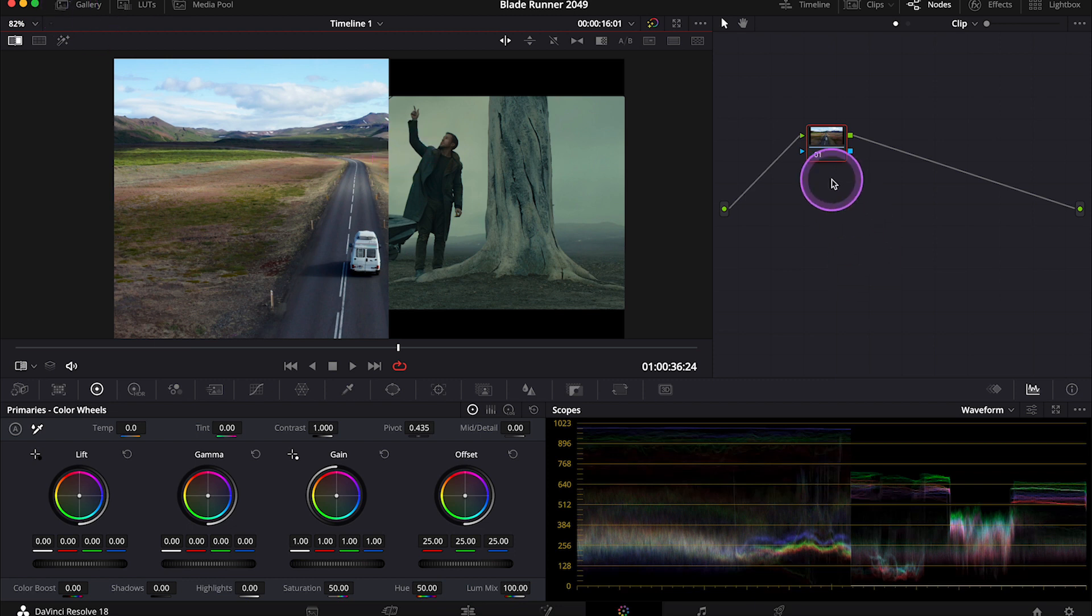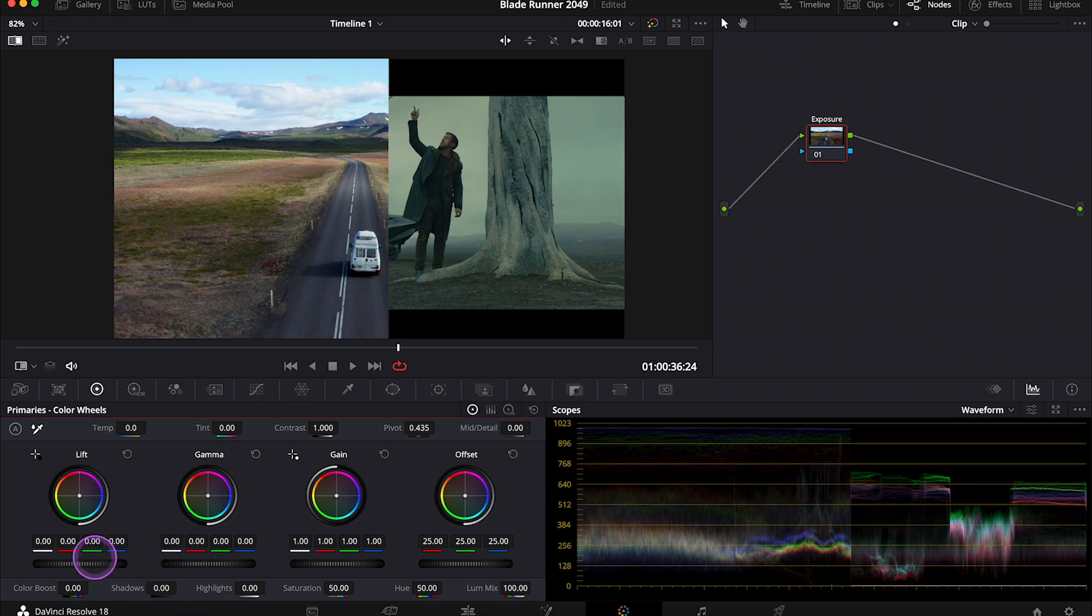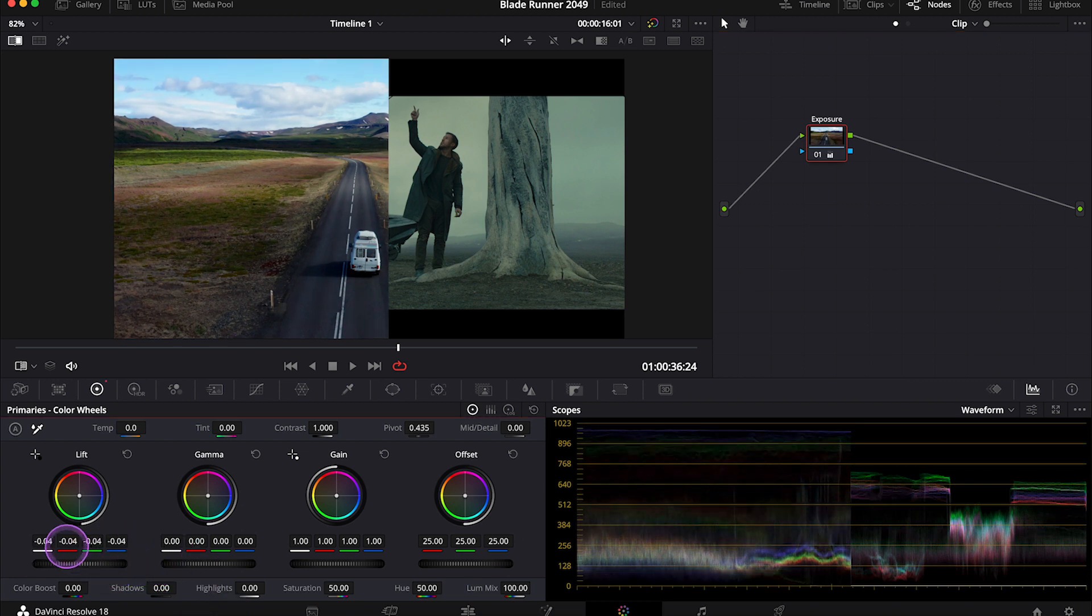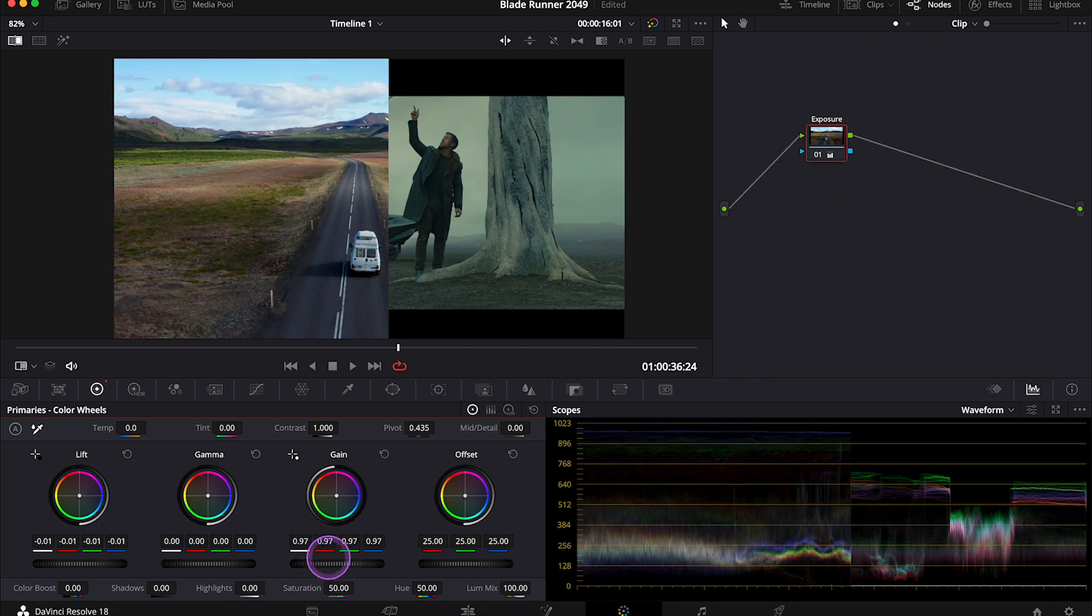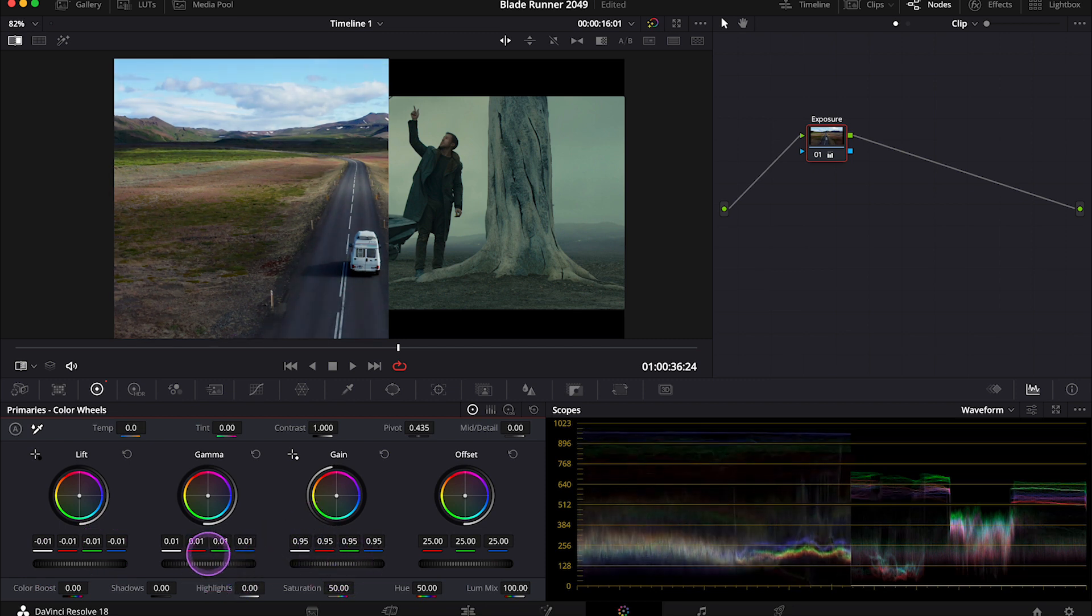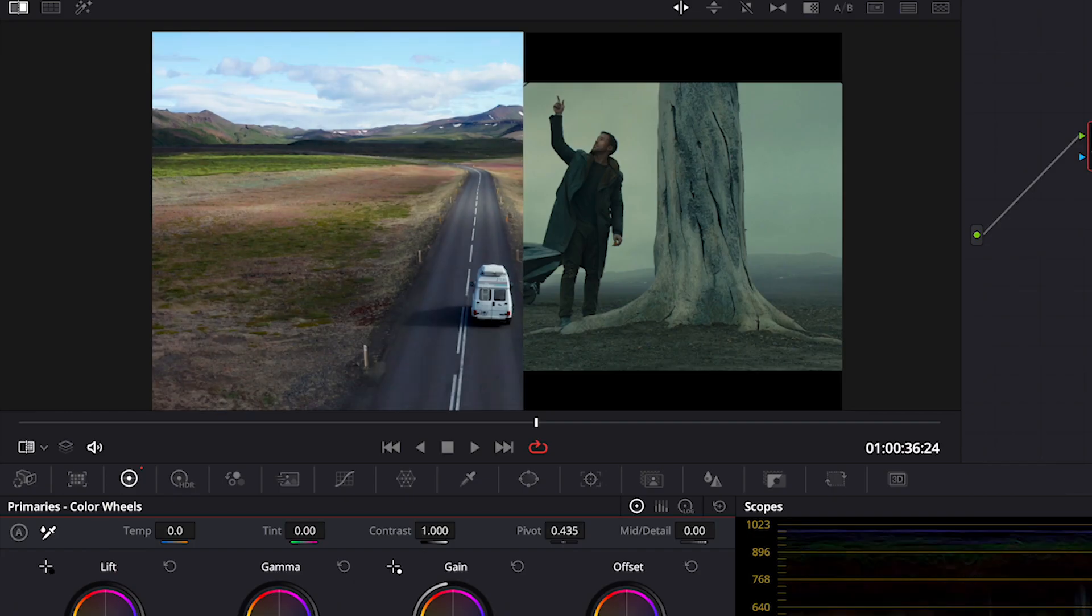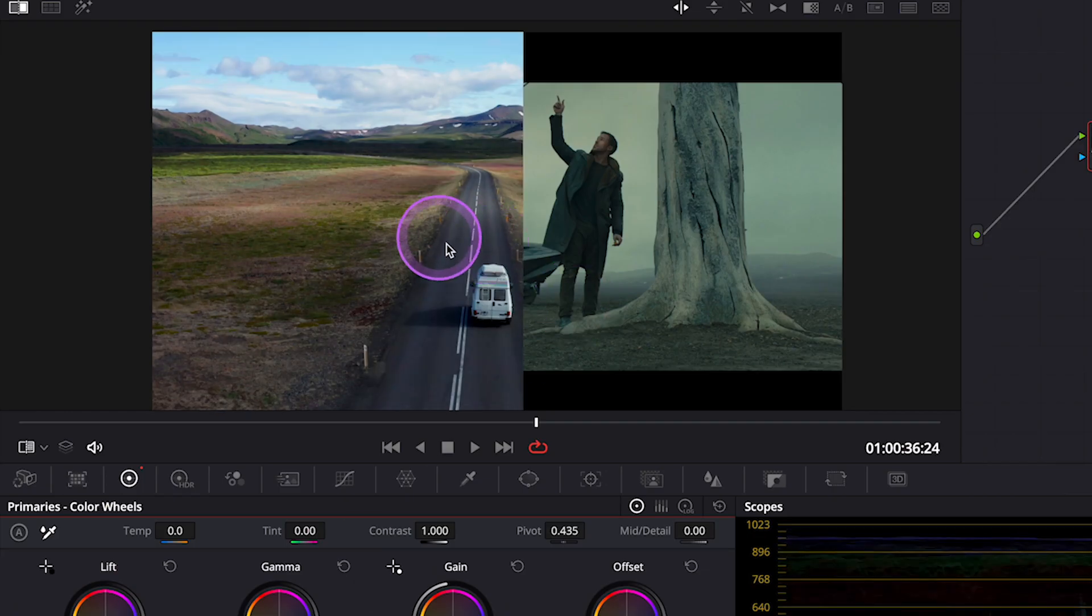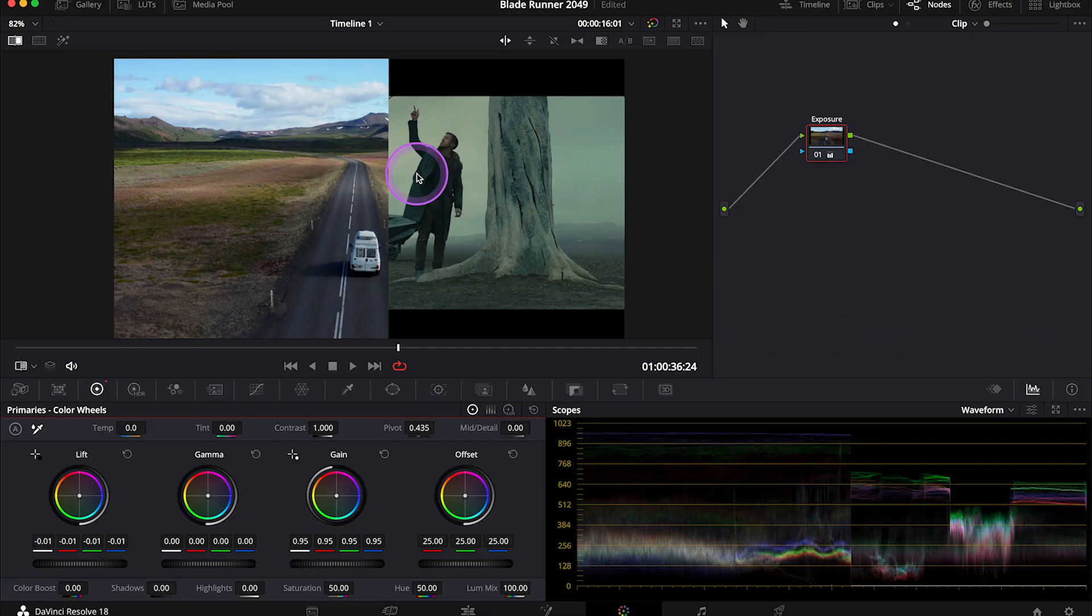I'll start from the exposure, as I usually do. Let me label my first serial node then. I will use my primary lift gamma and gain wheels, trying to match the exposure with the reference. Okay, and this is before and after. Just a slight change for now. We can always improve it later on.